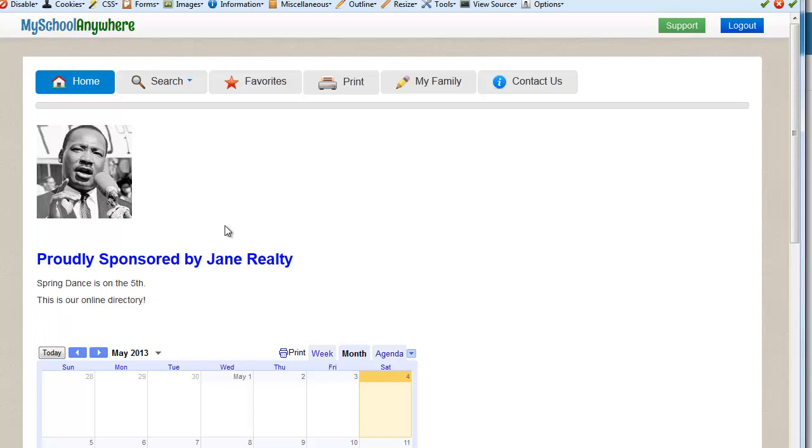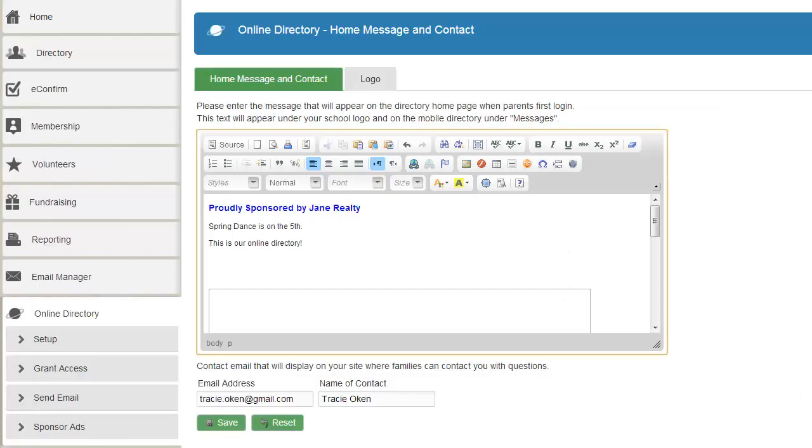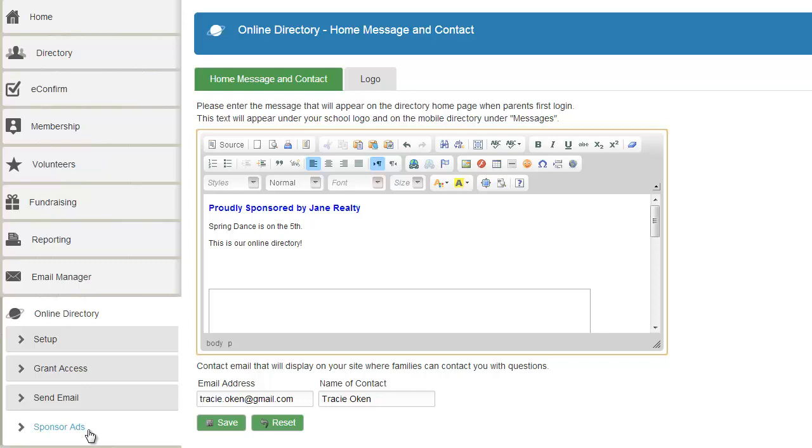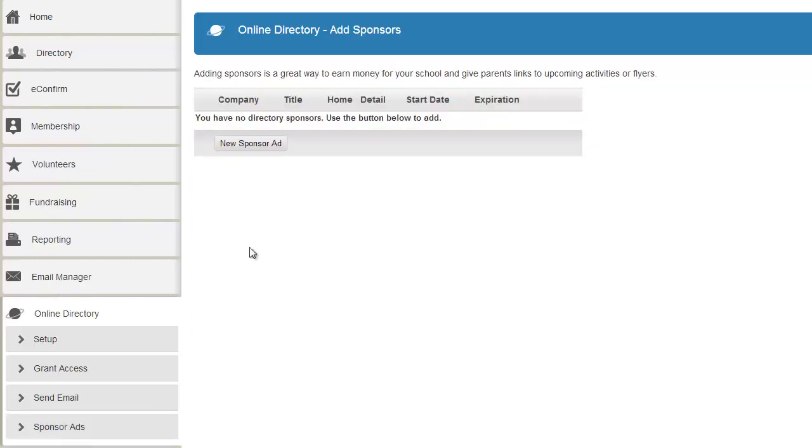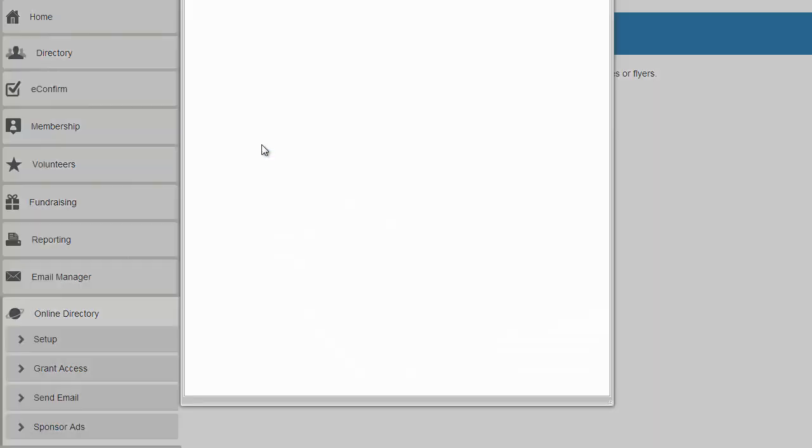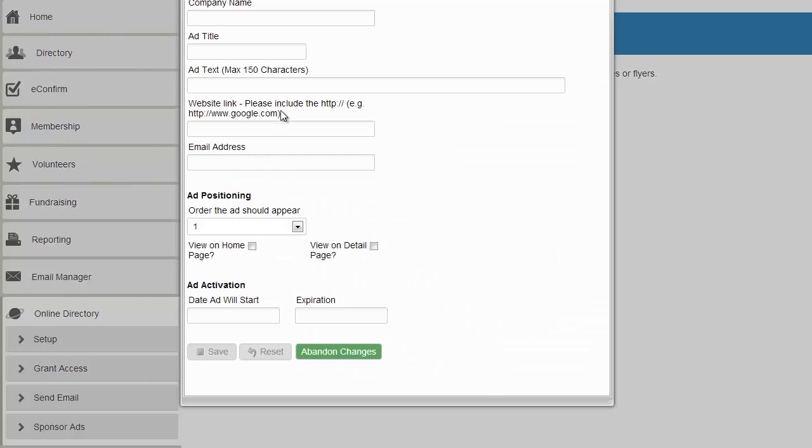Now one other thing that people like to do is add sponsors. Sponsors will appear on this right hand column. So let's go ahead and add a sponsor. And again I go back to the administration and click on sponsor ads. And it says I don't have any yet so I'll go ahead and add one.